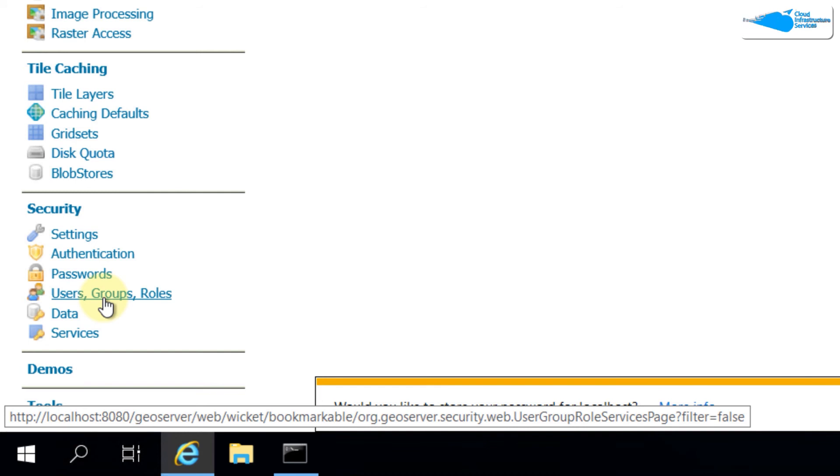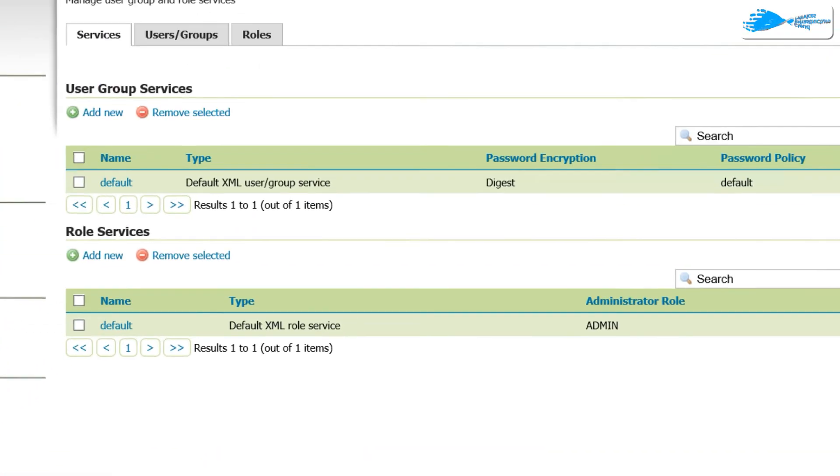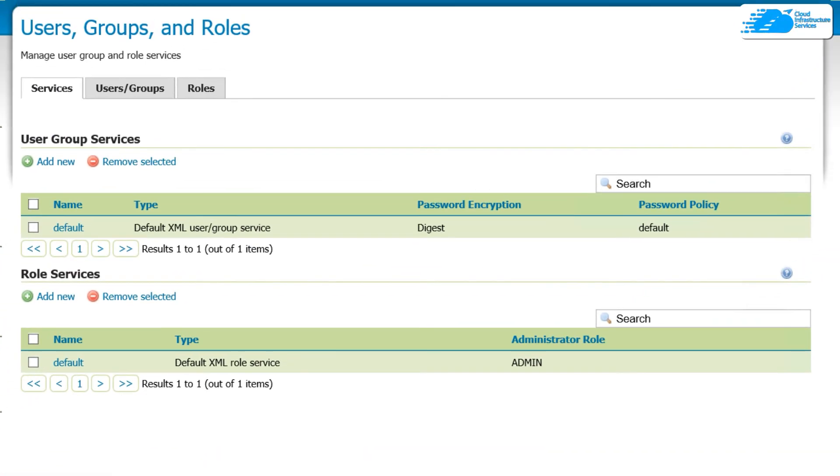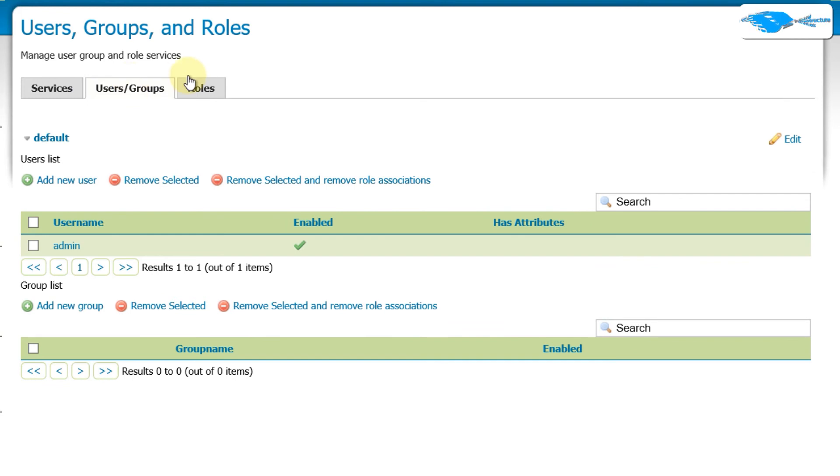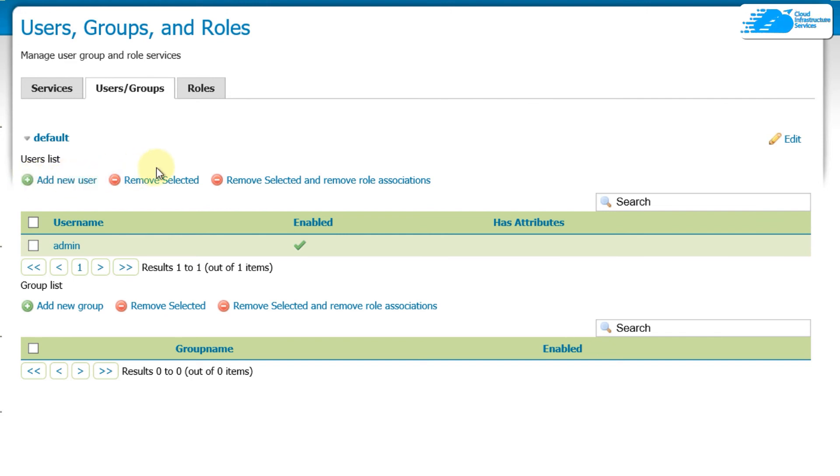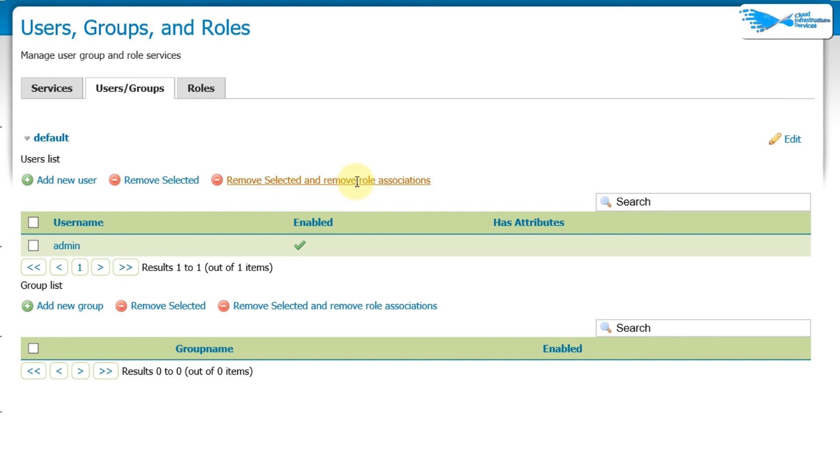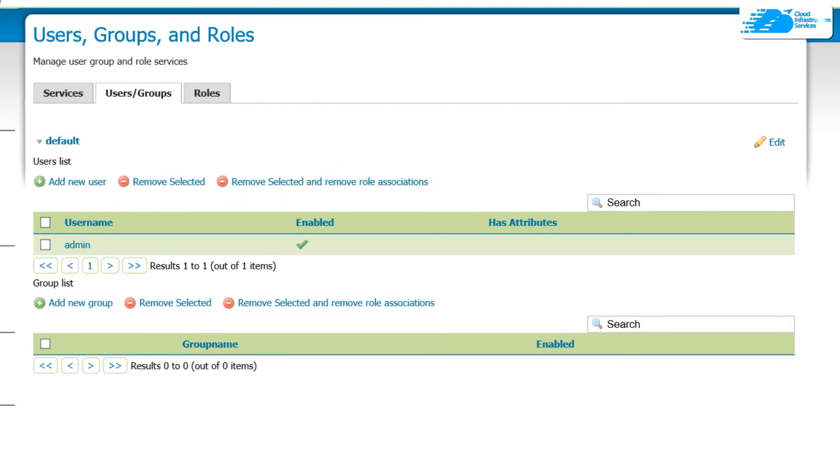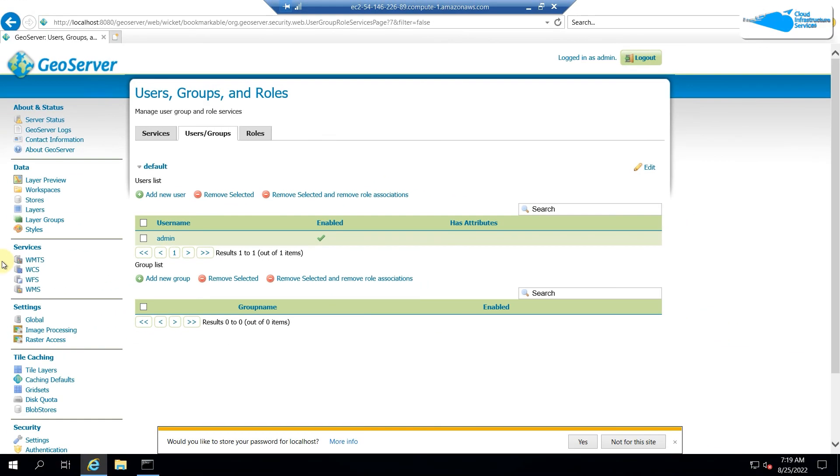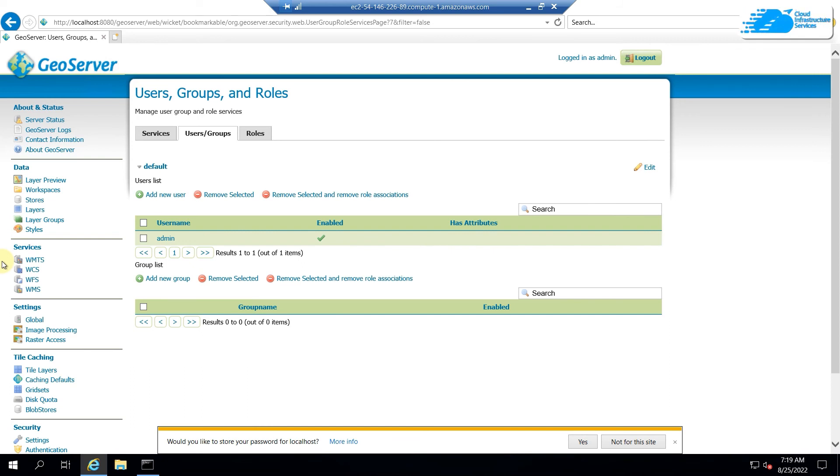And in case if you want to see where are the people or groups and users, down here under the Security section, here we have Users, Groups, and Roles. If I just click on this one, it will open this one for me. So here I have services, then I have users and groups, and then we have rules. In case if you want to add some more users, click on this one. If you want to remove someone, you can always do so.